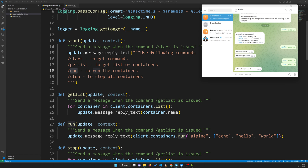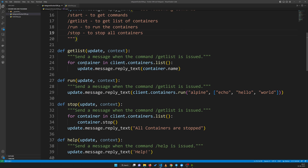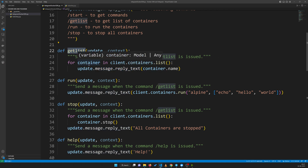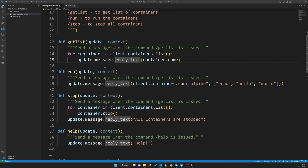The first important command is get_list. In the previous Docker SDK video we just used print, but now instead of print we use update.message.reply_text, which sends a reply to the user who requested the function. We then get the list of containers and reply to the user one by one — that's what get_list does.